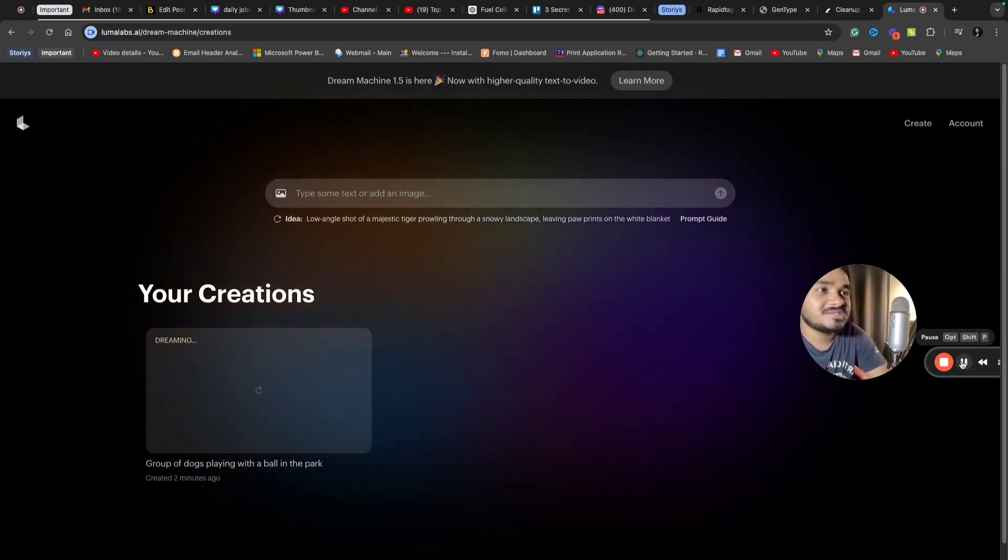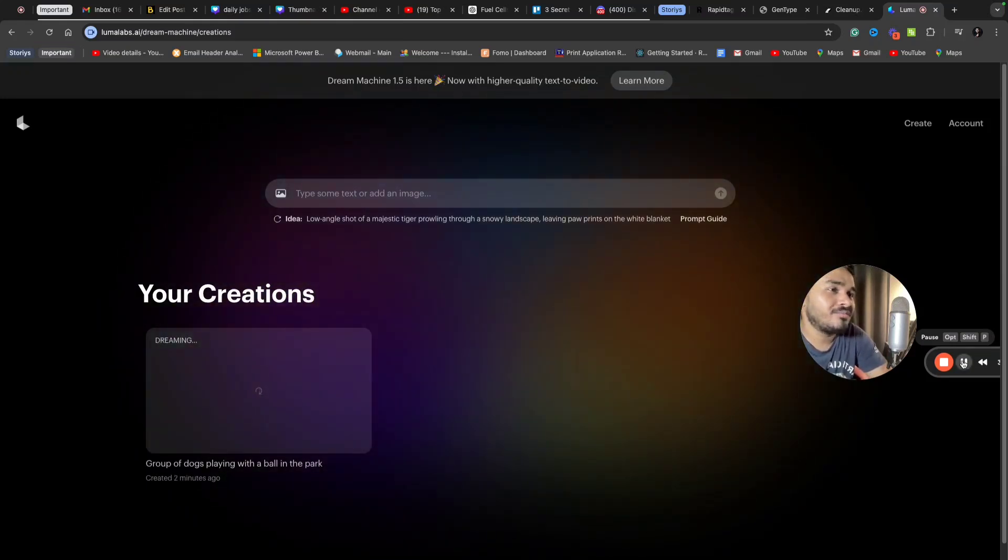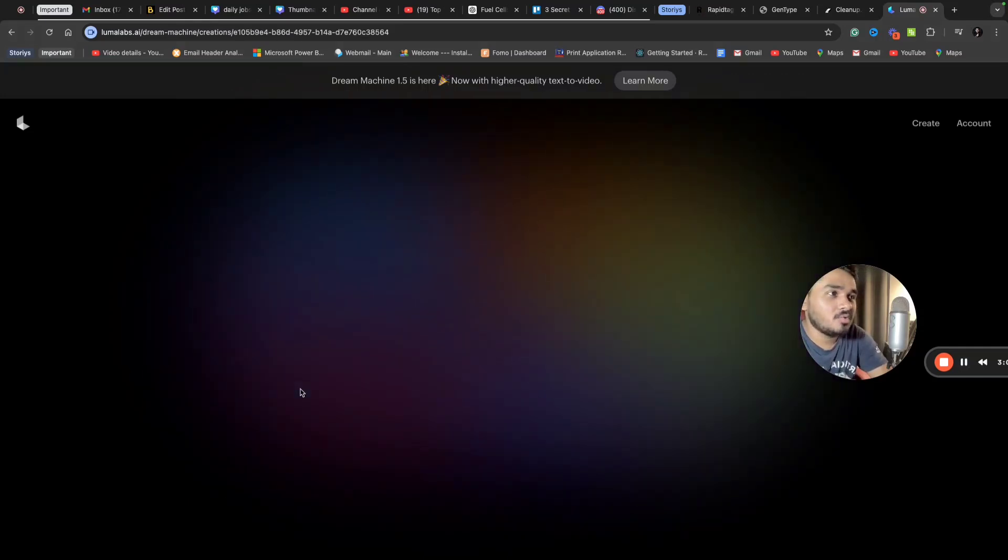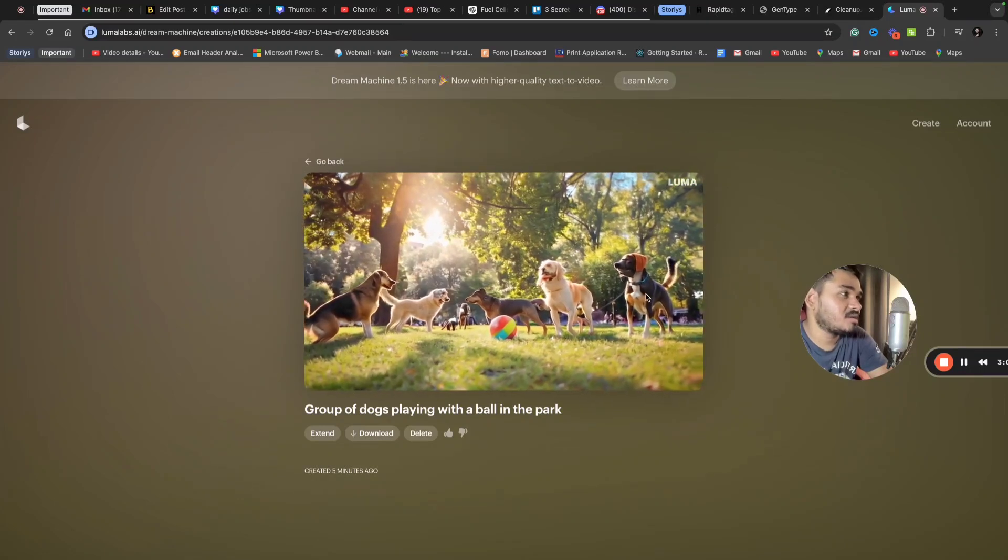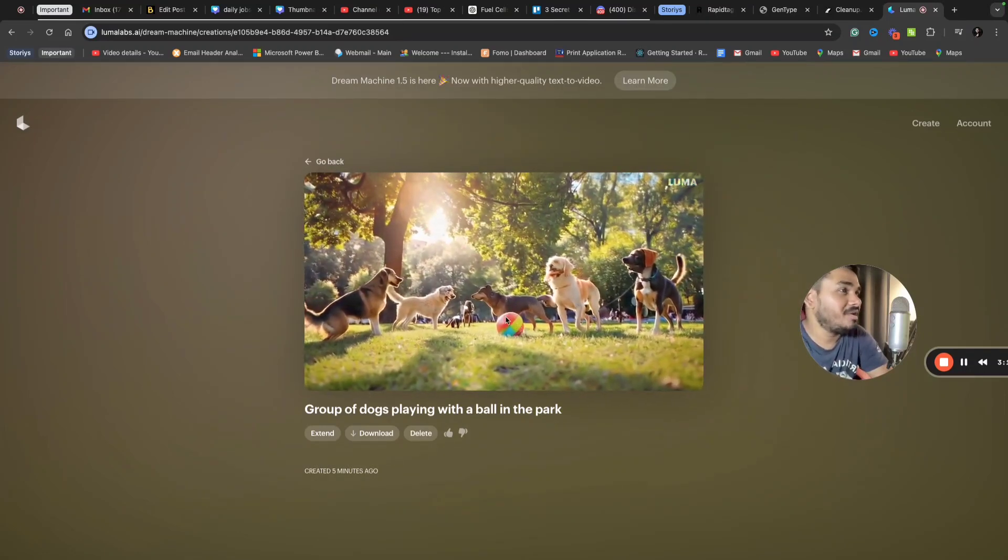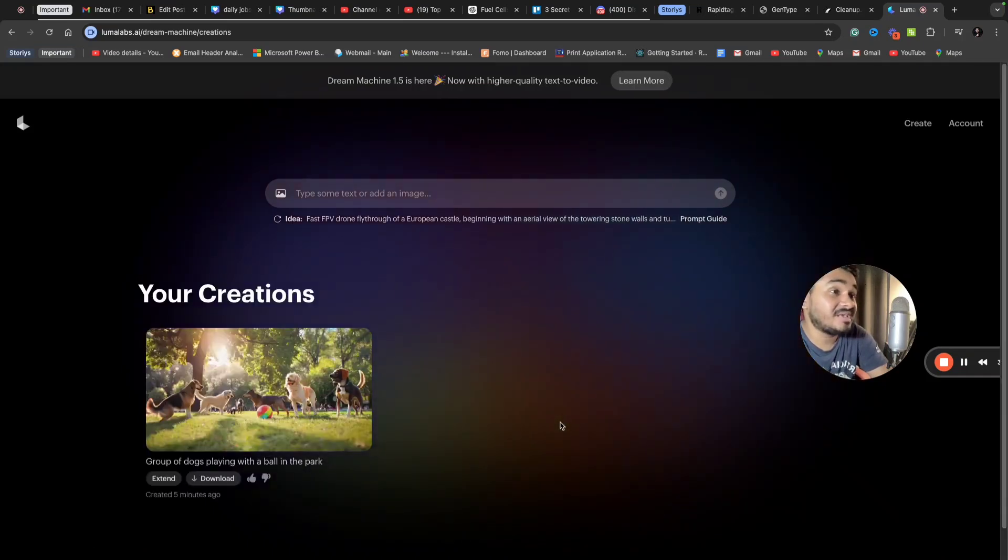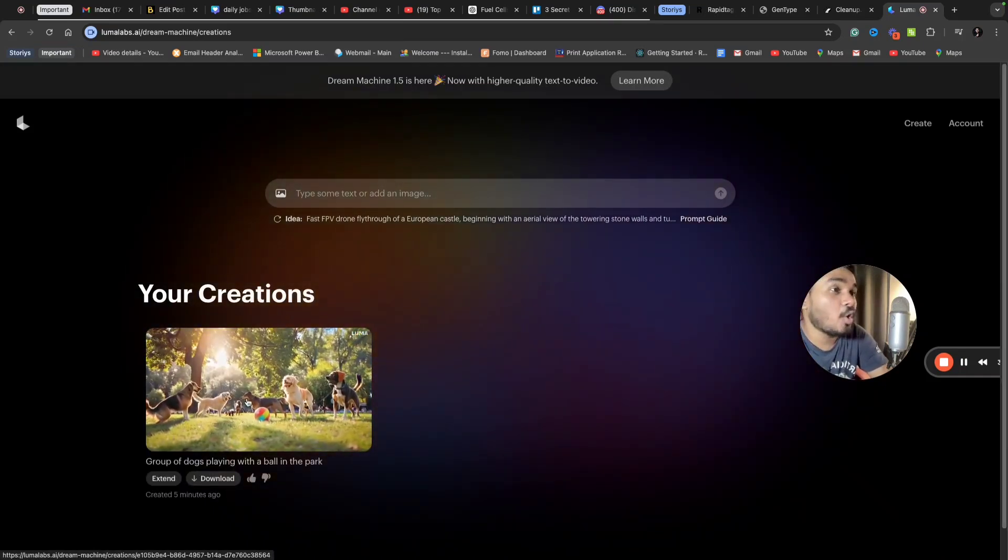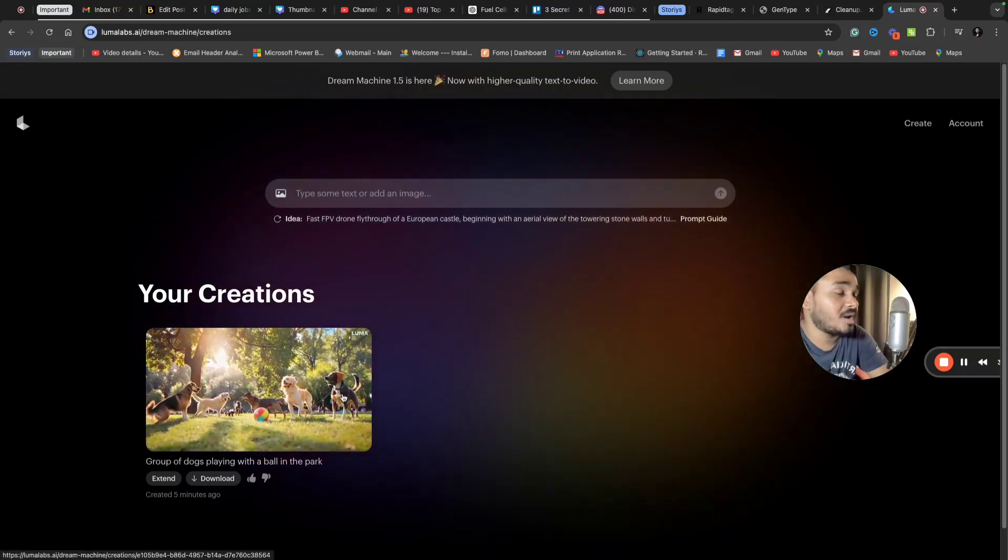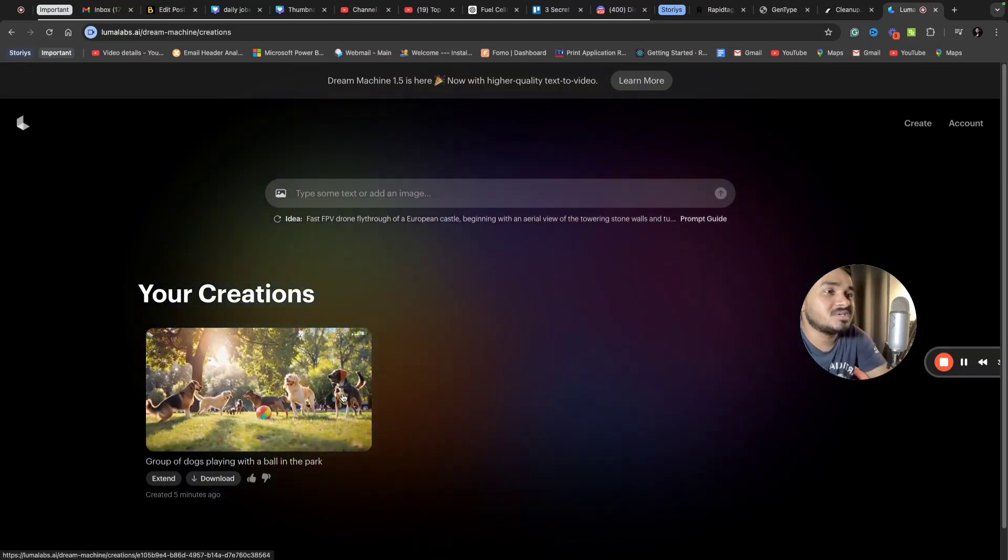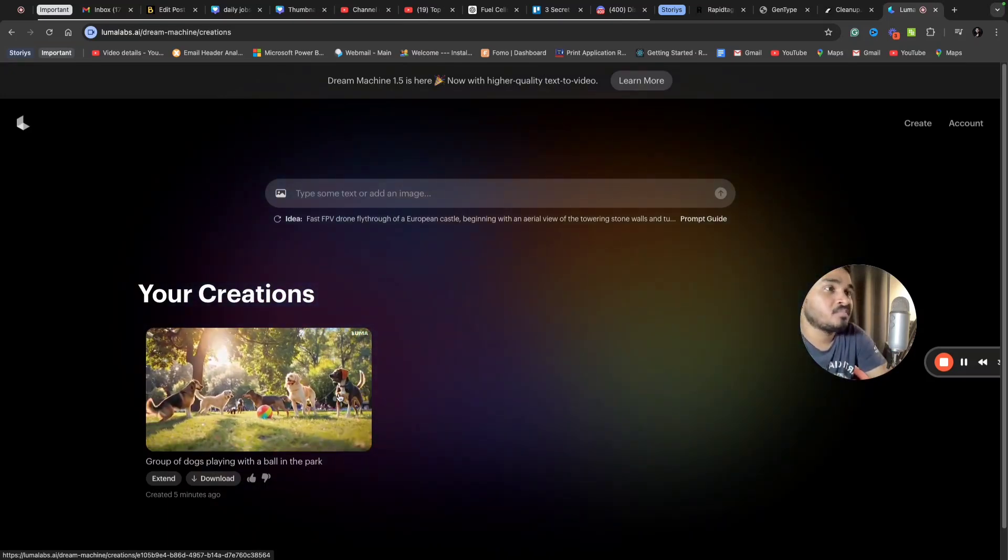It will take some time, but when you see the output... the output is ready. Let's see how this looks. You can see the video where a group of dogs are playing with a ball in the park. This is the exact thing I wanted from Dream Machine. This is the exact video I wanted with great accuracy. This is the power of Dream Machine.